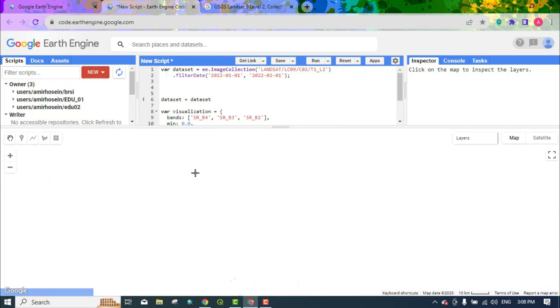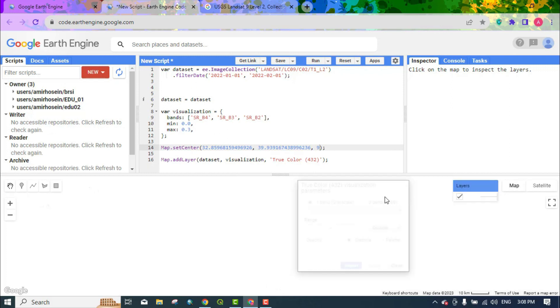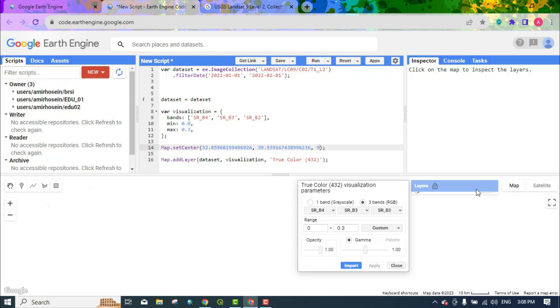Because we did not apply the scale factor, the image is displayed in white. Here, from the custom section, select 100 and apply, the display will be better.